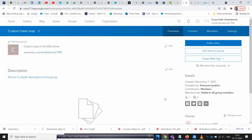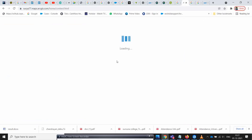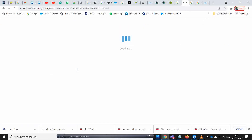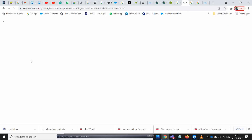Now your group is saved. You have to open the map gallery to create your own map and publish it to this particular group. Go to content, and under content you will see the tile map. Open that tile map.